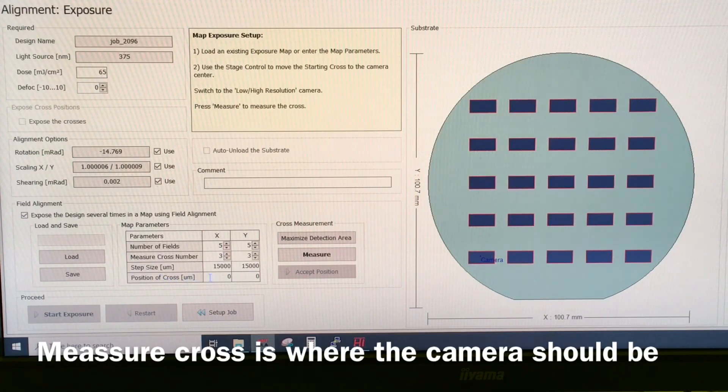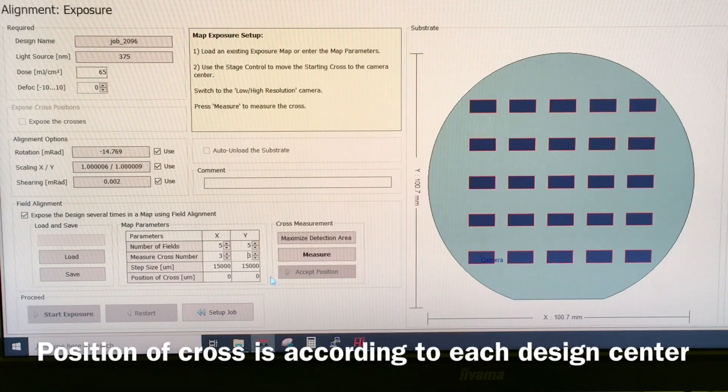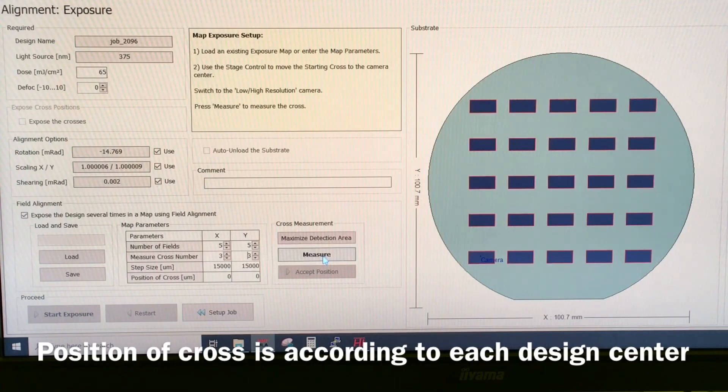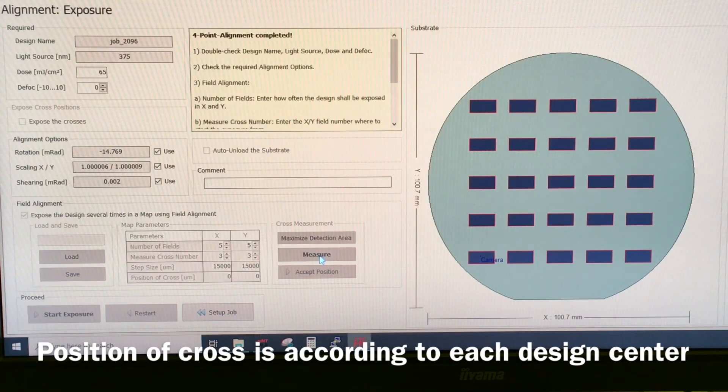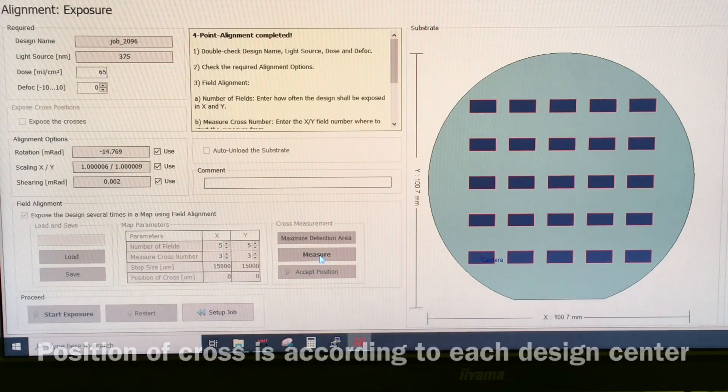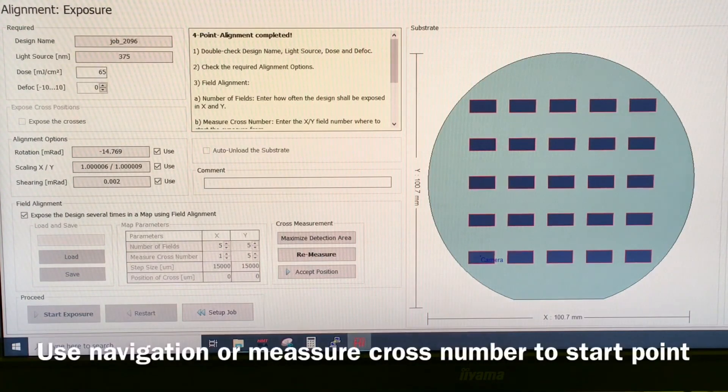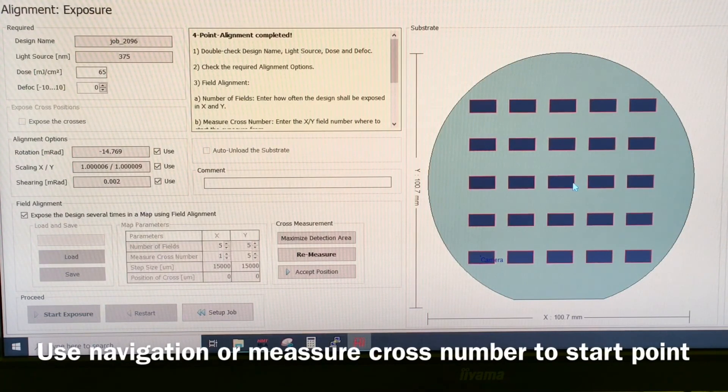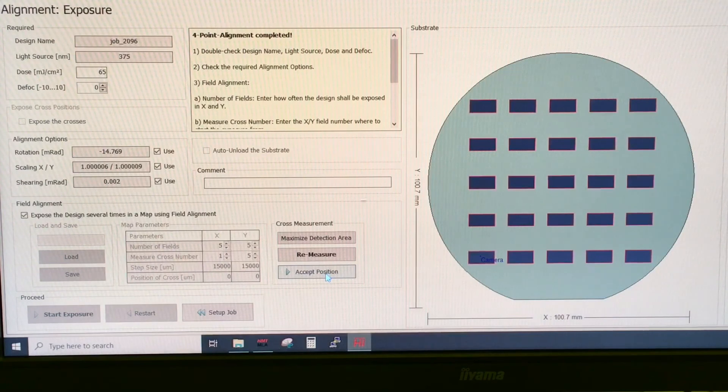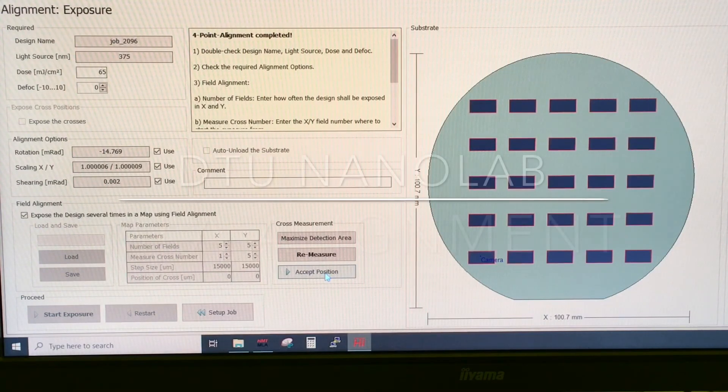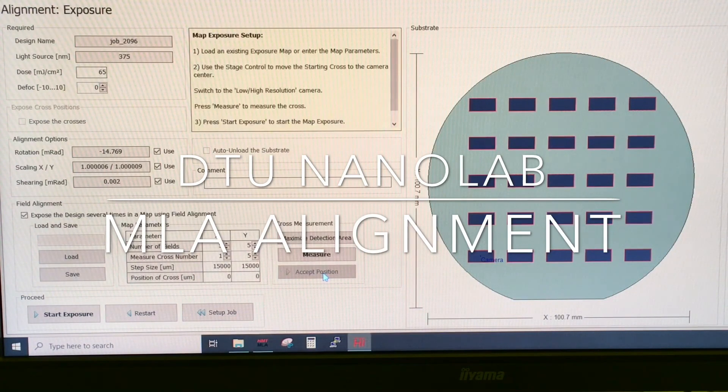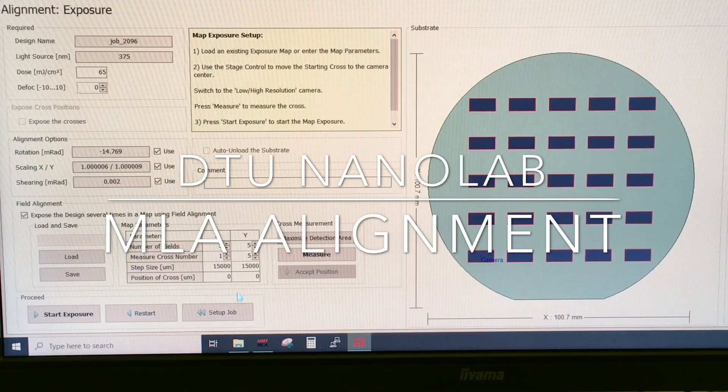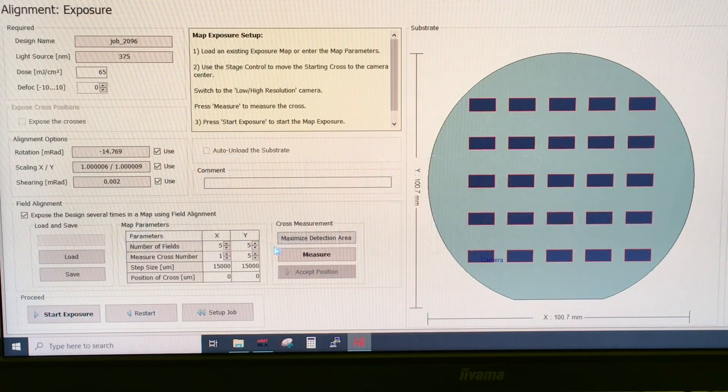The position of the cross is where the cross is according to the center of the design. In this case it's in the center. Let's just try to say measure. Use the navigation button to move around to the first cross or the center cross or whatever you need. If we are happy about this position and the alignment mark we can say accept position. And then if everything is as we want we can press start exposure.